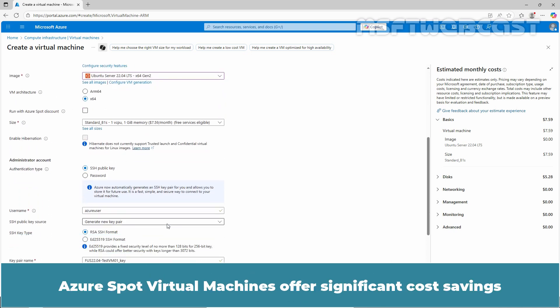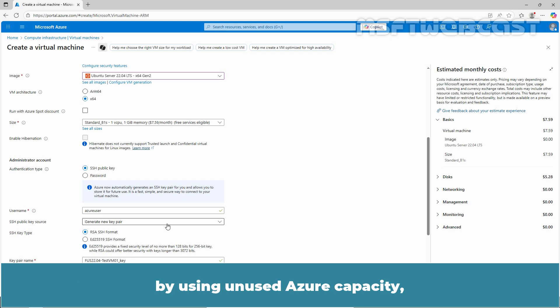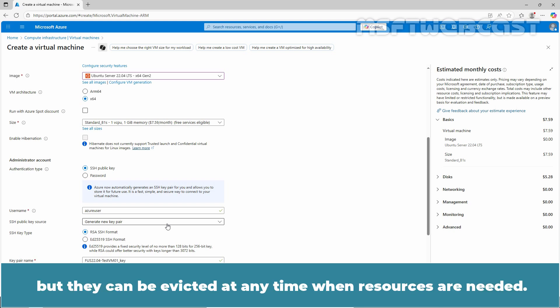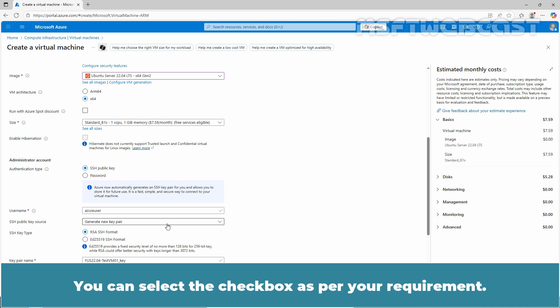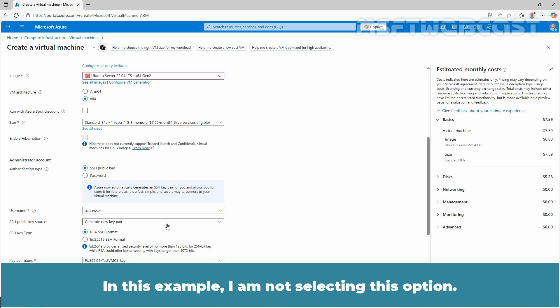Azure spot virtual machines offer significant cost savings by using unused Azure capacity but they can be evicted at any time when resources are needed. They are ideal for interruptible workloads like batch jobs or development or test environments. You can select the checkbox as per your requirement. In this example, I am not selecting this option.